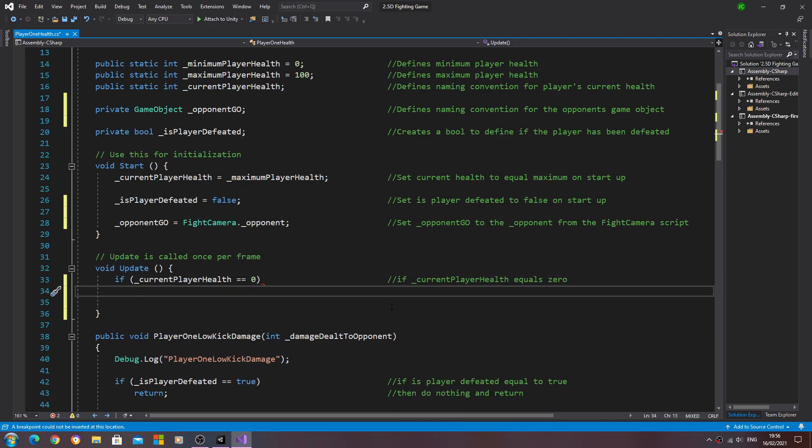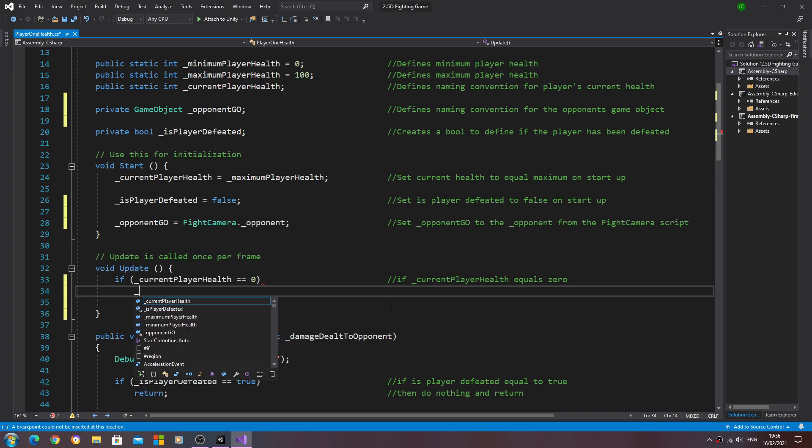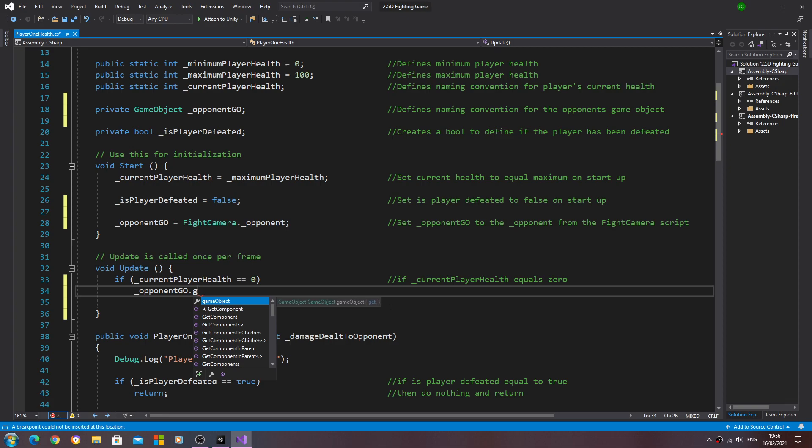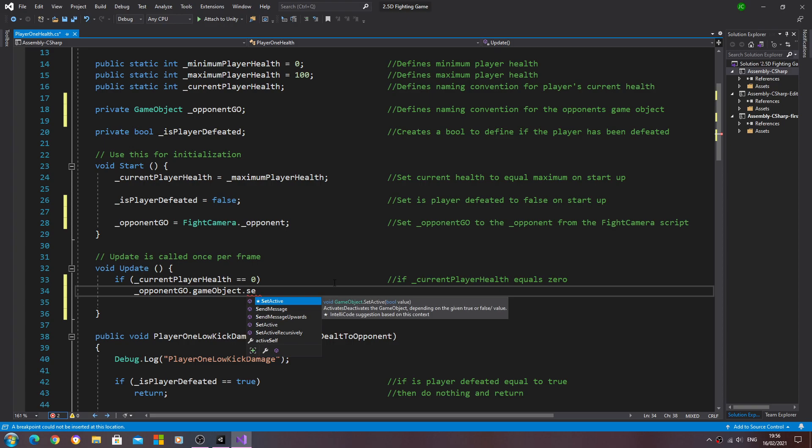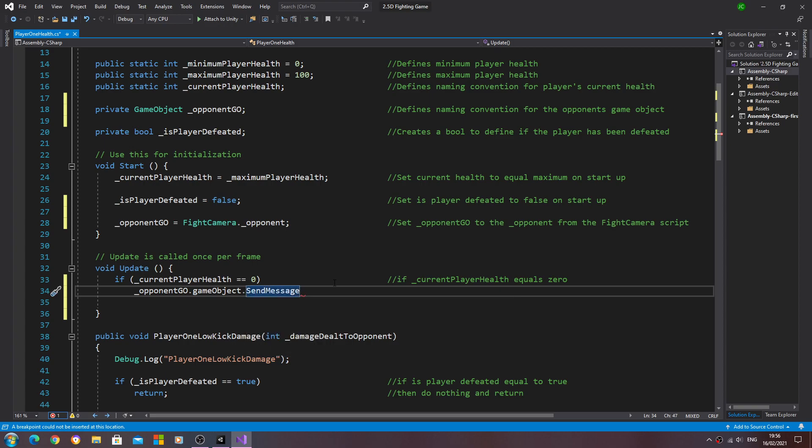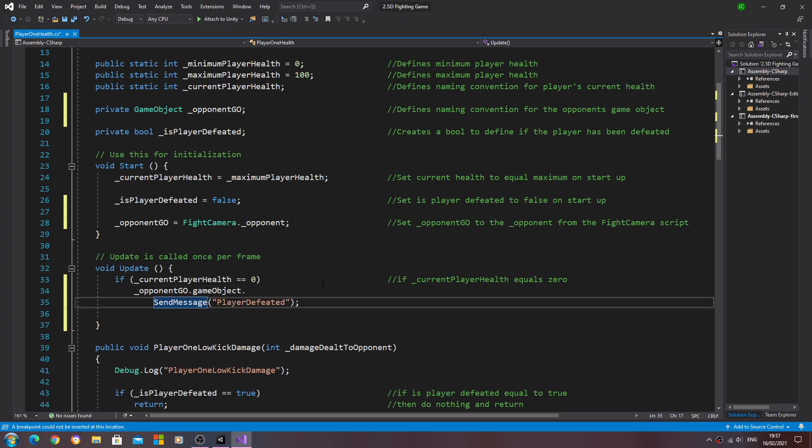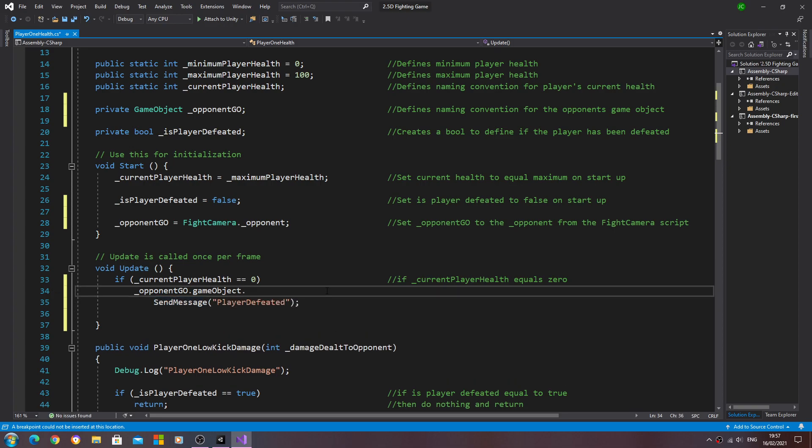We'll come to the line below and we'll say underscore opponent geo dot game object with the lowercase g this time. What we want to do is send message, so dot send message, open and close brackets, inside brackets little speech marks, player defeated. Come to the end, close that line off.